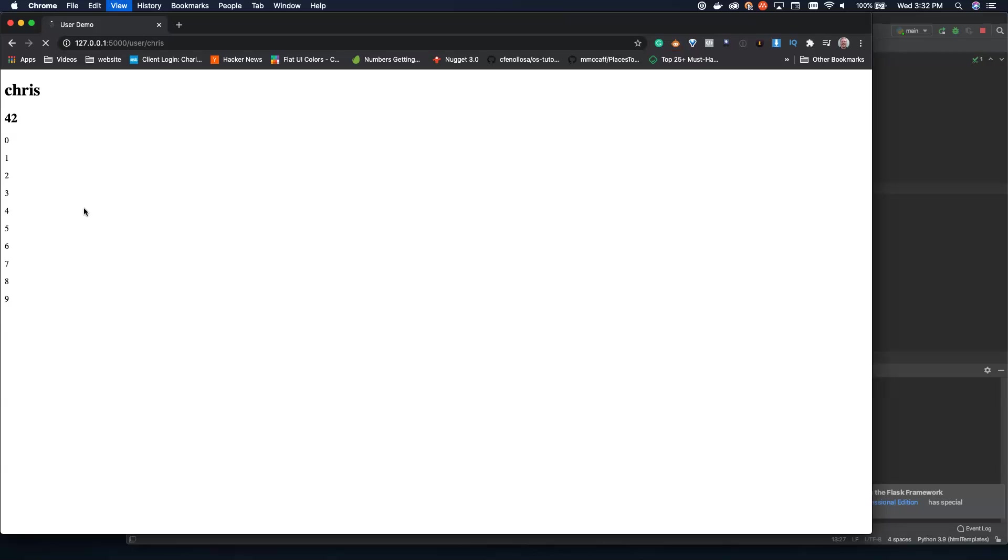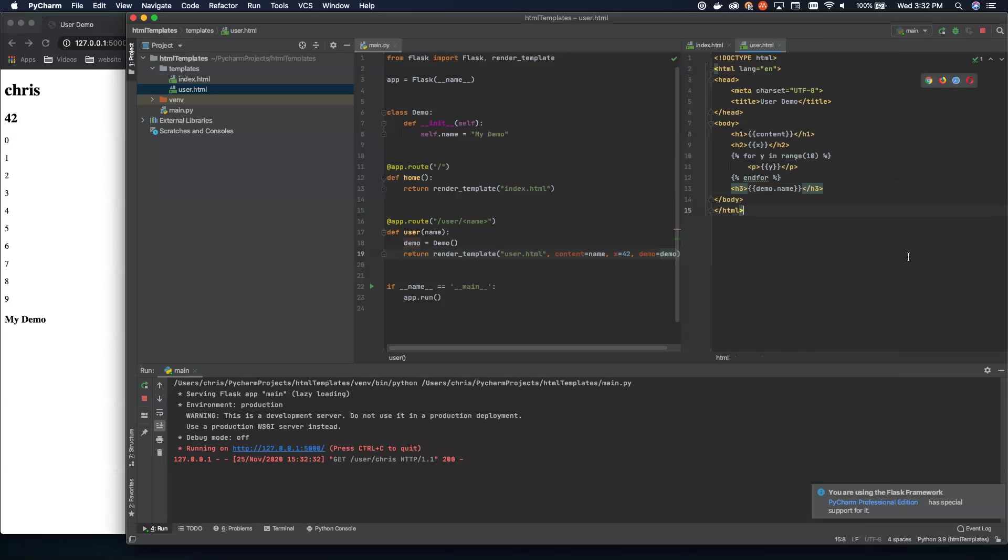So when we refresh this page, there you go. You can see the name of the object being passed in. So hopefully you can see the power of this inside of Flask. We can use Jinja 2 templates to pass in a lot of different data into our HTML page and render all of that data to the page.